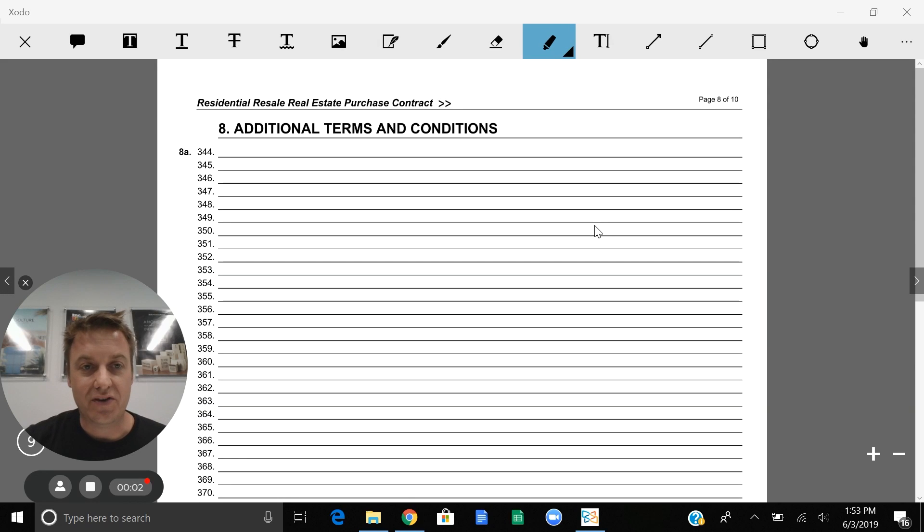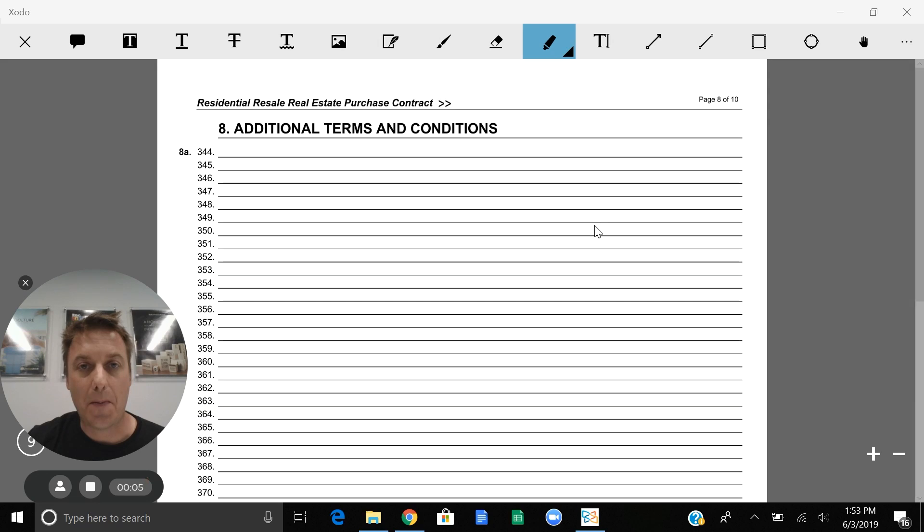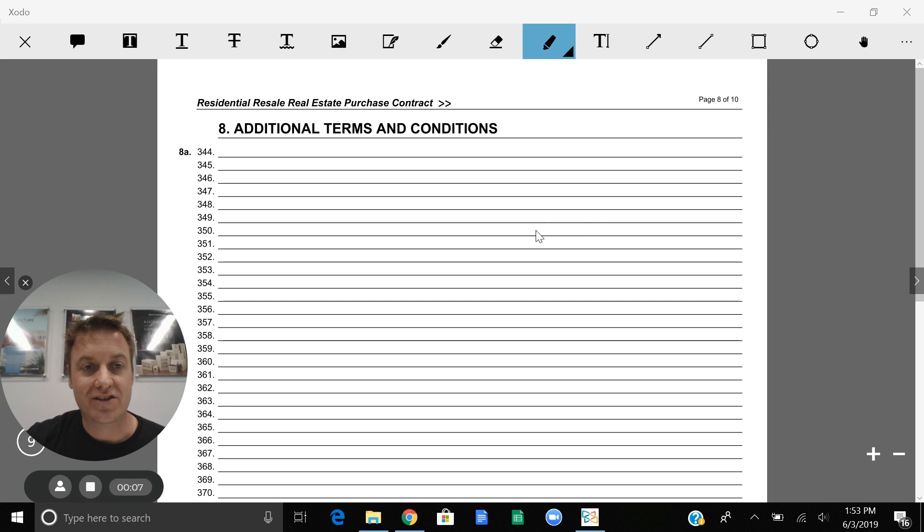Hey, it's Eric Carling again with Realty 1. We're going to cover the last two sections of the Residential Purchase Contract and we're going to start right here at Section 8.